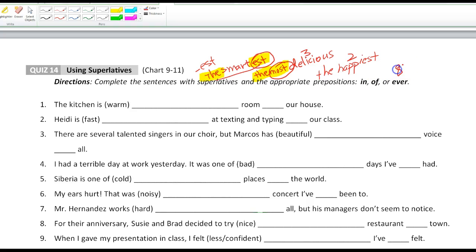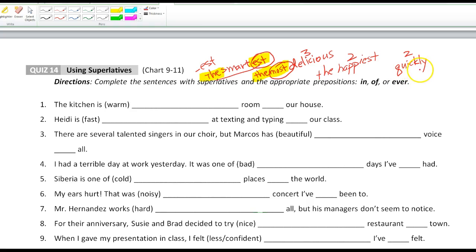Now let's look at an adverb like 'quickly.' That's an adverb and it is two syllables. However, unlike adjectives with two syllables, adverbs with two syllables do not change Y to I — don't do that. An adverb is a word that describes a verb; it answers the question 'how.' So we follow the most-model: 'the most quickly.' Don't forget 'the.'